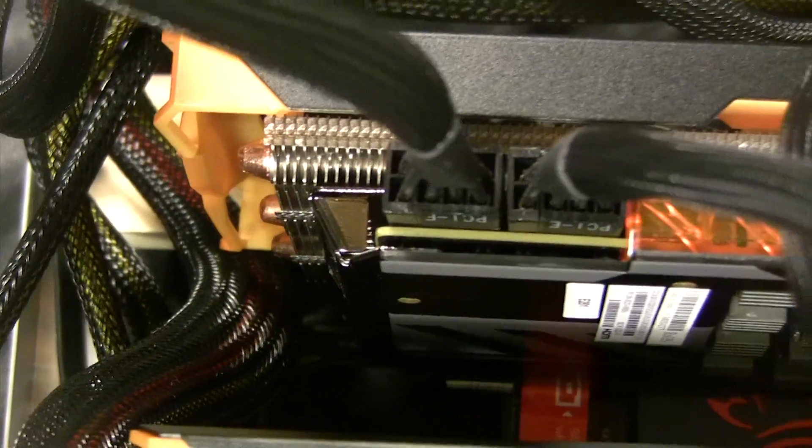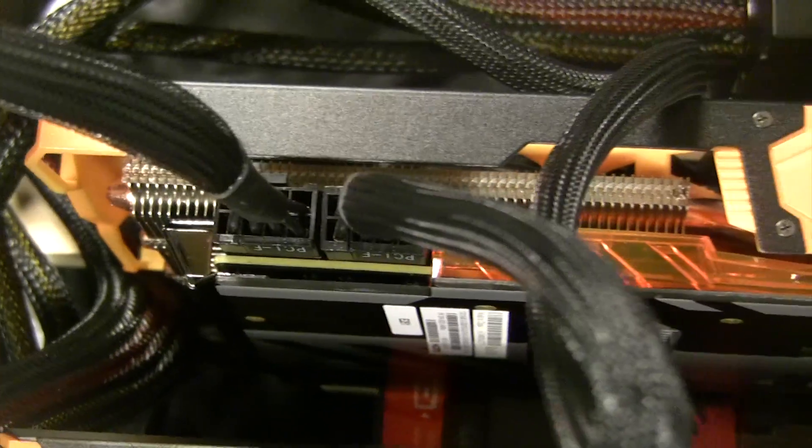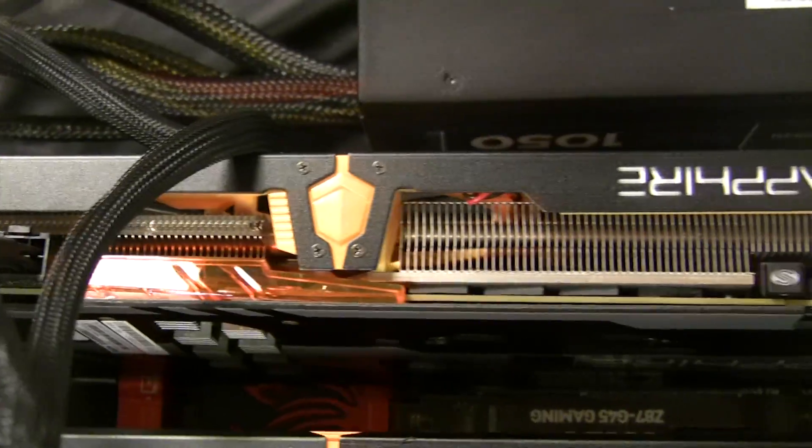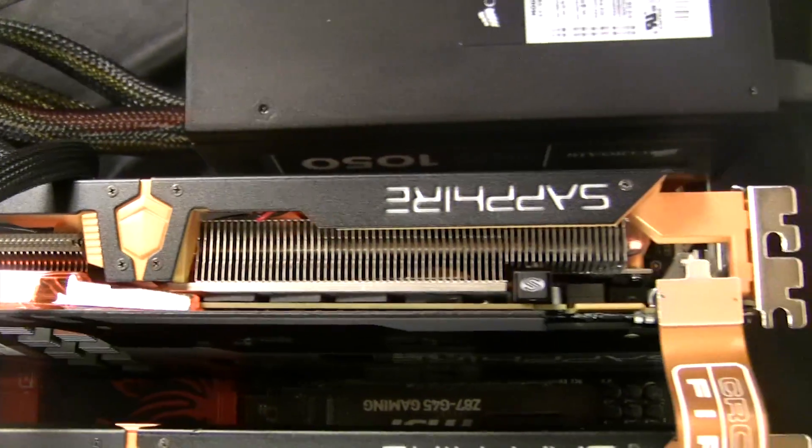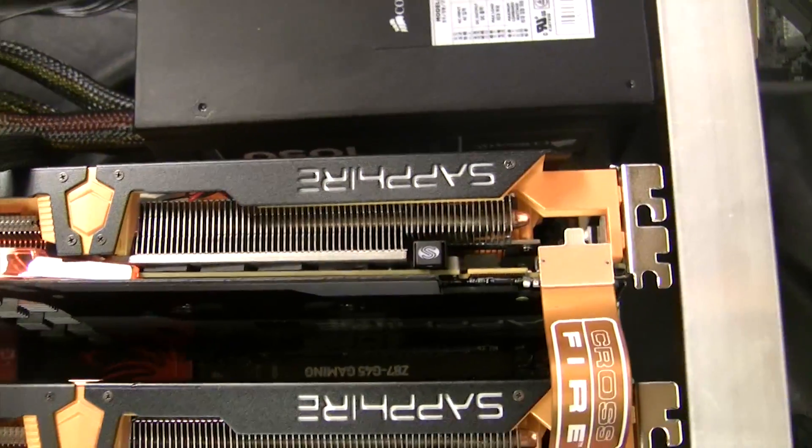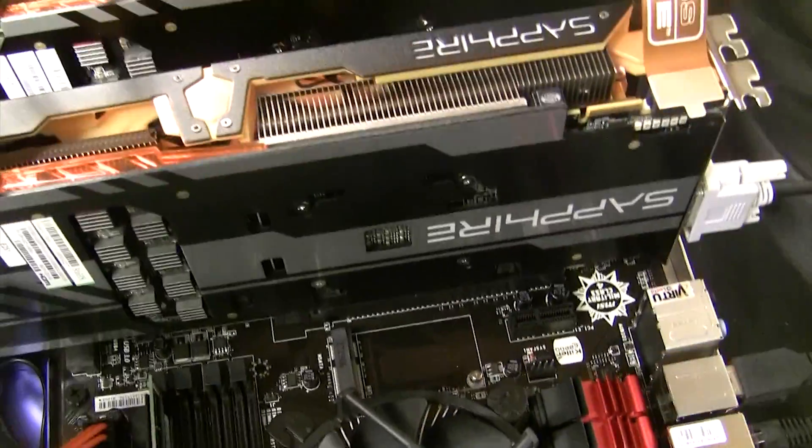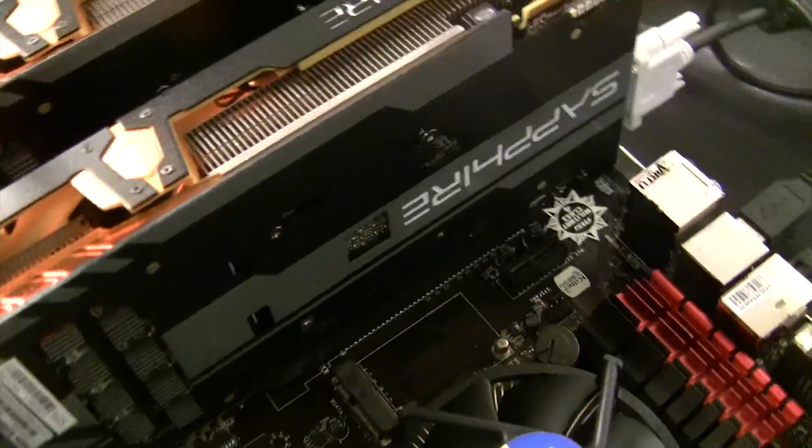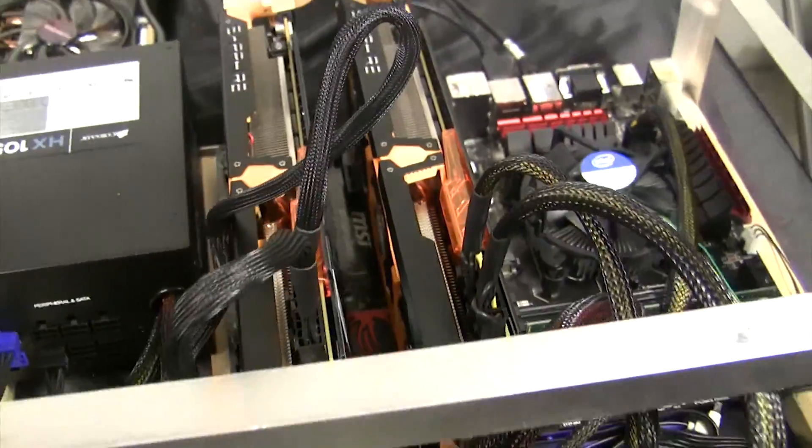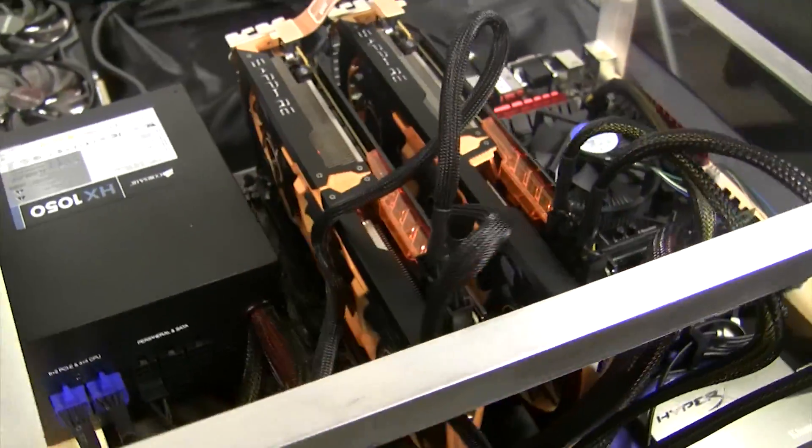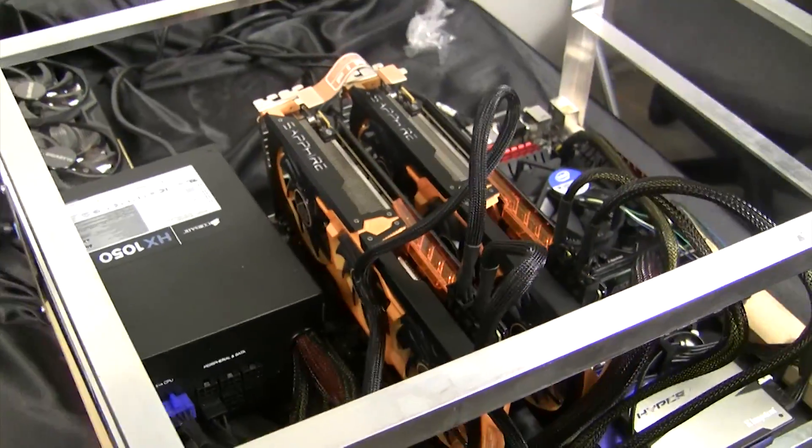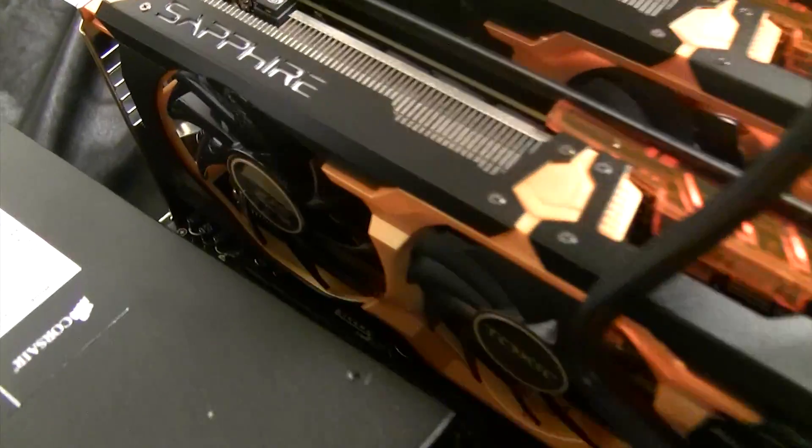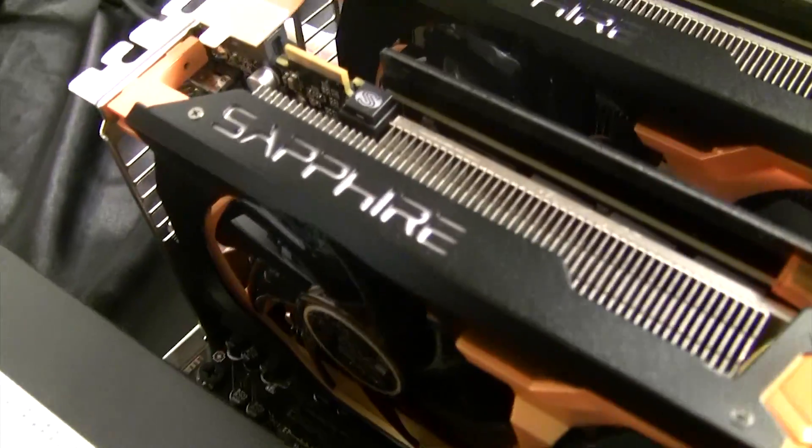Now we tried these cards in a couple of different rigs. We did an open air box. You've seen us build a couple of them on here. Built a new box, 1050 power supply, open air, ran great. 1500 hash rate, temperatures without any external fan on them, held right underneath 80 Celsius. I mean, these cards really cool themselves very well.